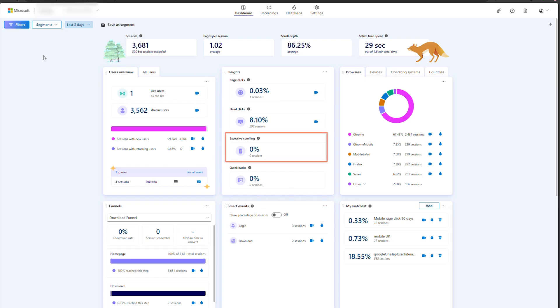A session has excessive scrolling when an abnormally high amount of vertical scrolling occurs. This can be an indication of user frustration or poor UX. An example of this may be when a user is on an FAQ page and is scrolling up and down to try to find a particular answer. Excessive scrolling may be an indication that they were unable to find the answer they were looking for.